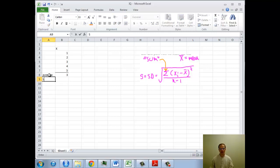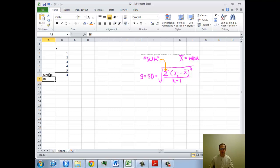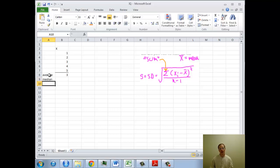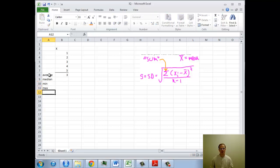And let's get a standard deviation. Well, let's do measures of center first. Let's do a median. And we'll do a standard deviation. Let's do a min, a max, and a standard deviation.